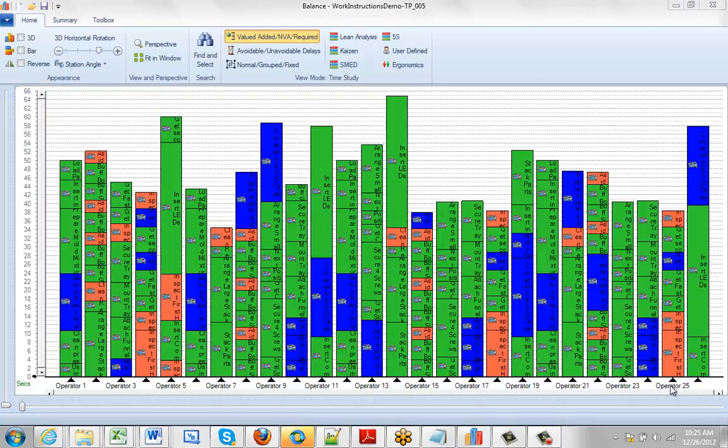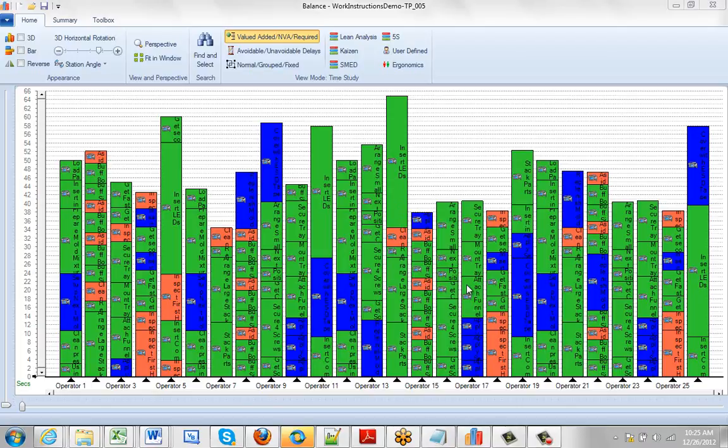In this video we're going to talk about the scaling and scrolling around your line balances. What happens is the more stations you have in your line, the narrower the bars are presented to you on the screen, because obviously we're trying to show you as much as possible on the screen at the same time.